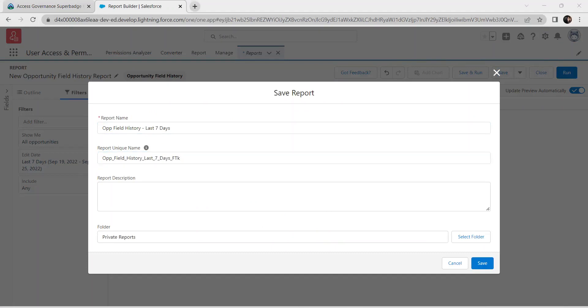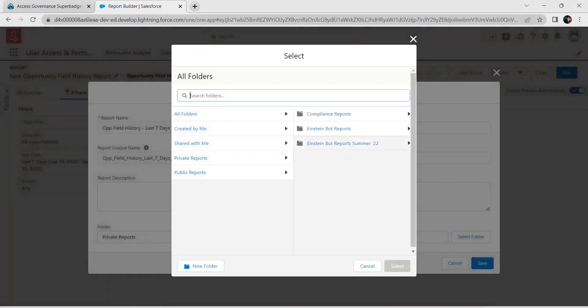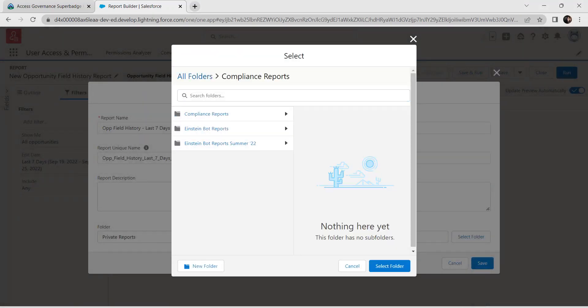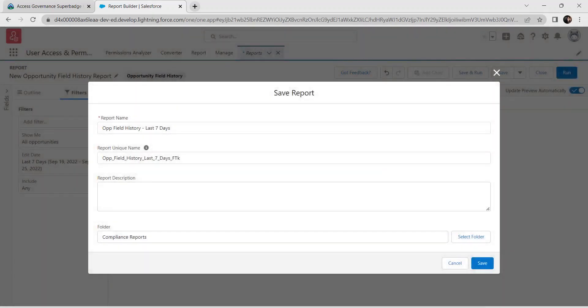For the folder, select Compliance Reports as the folder, then click Select Folder and click Save.